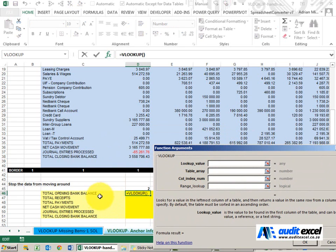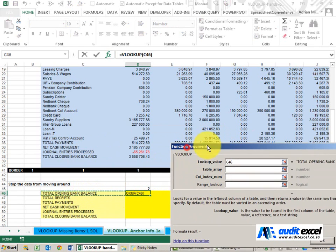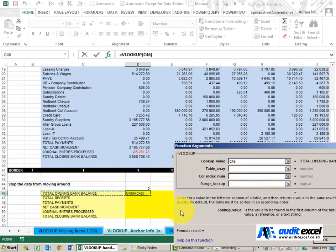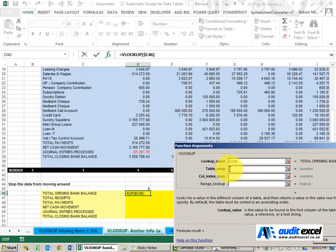The lookup value is going to be over here, so we're going to say look at the total opening bank balance. Now because I know I'm going to copy it across and down, I always want it to look at column C, so even if I'm over here I must look at column C. So I need to put a dollar sign in front of the C. The row can move as I copy it down, I want it to look at row 47, etc.